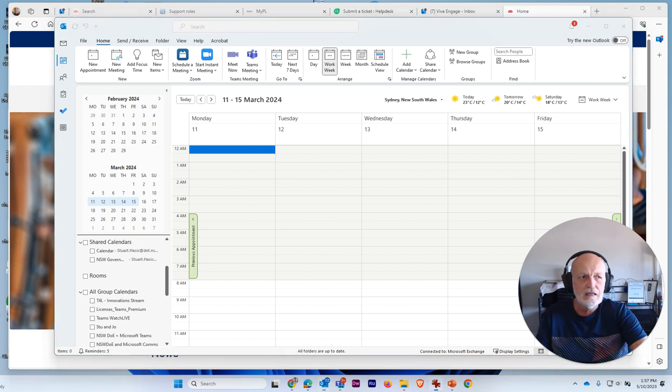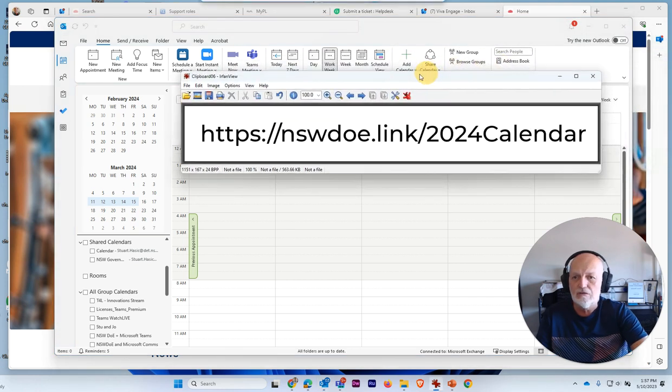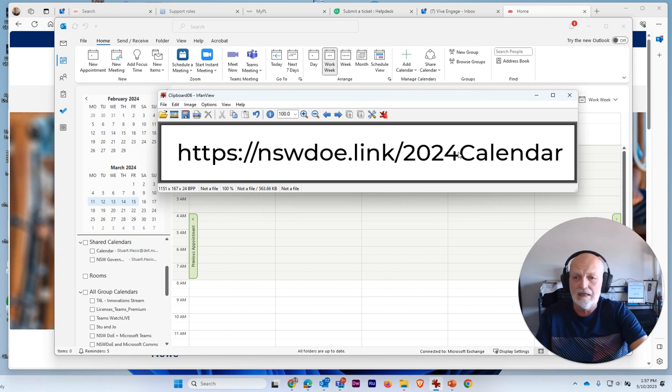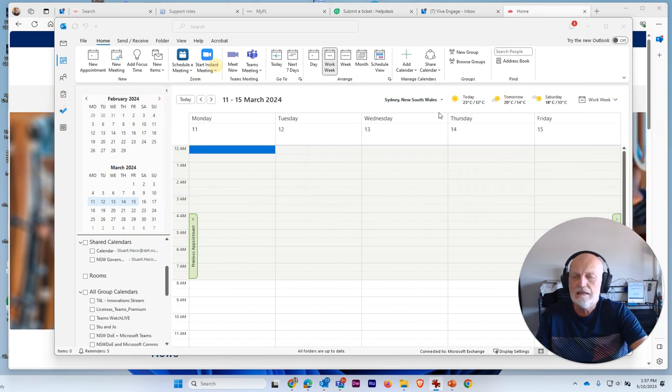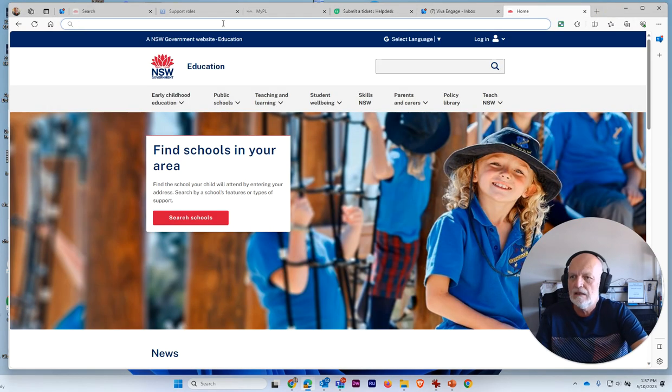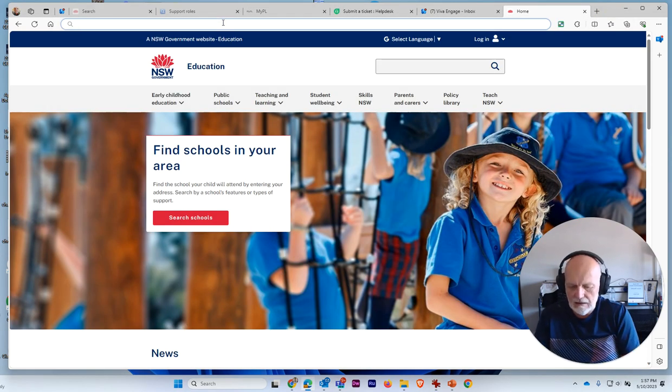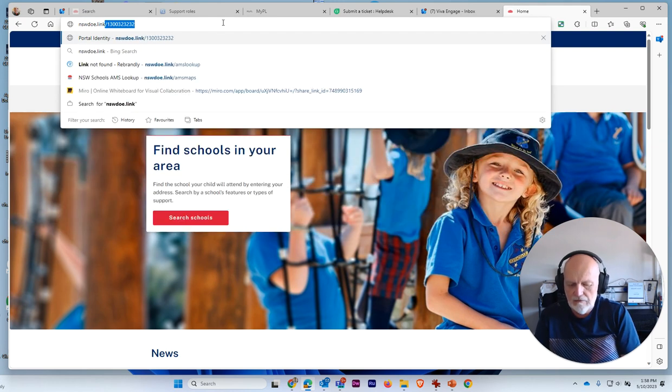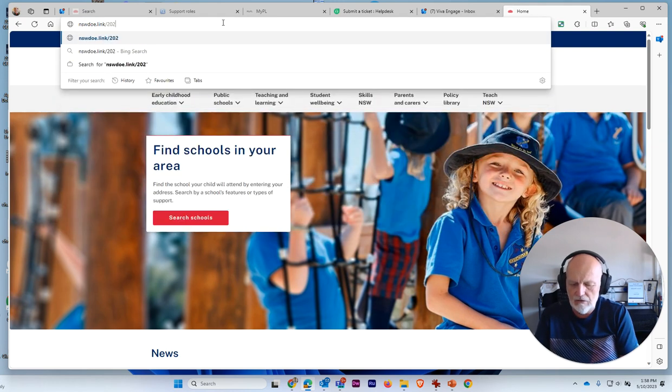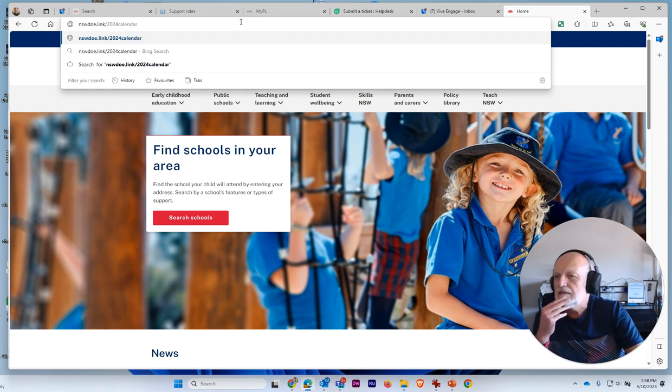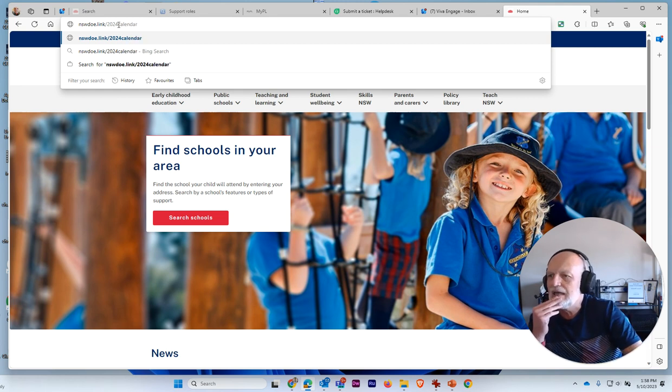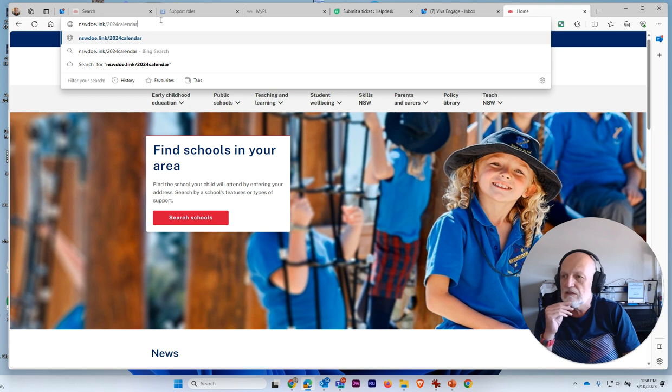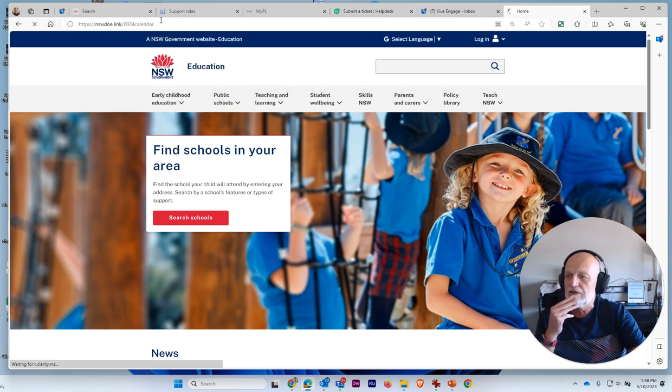Let's go to this particular URL here, which is nswdoe.link forward slash 2024 calendar. And let's see what we get. So I'm going to jump over to the browser and I'll just type that in here. nswdoe.link forward slash 2024 calendar. It doesn't matter about case. You don't have to worry about a capital C or anything like that. Just type it in like that. Press enter.